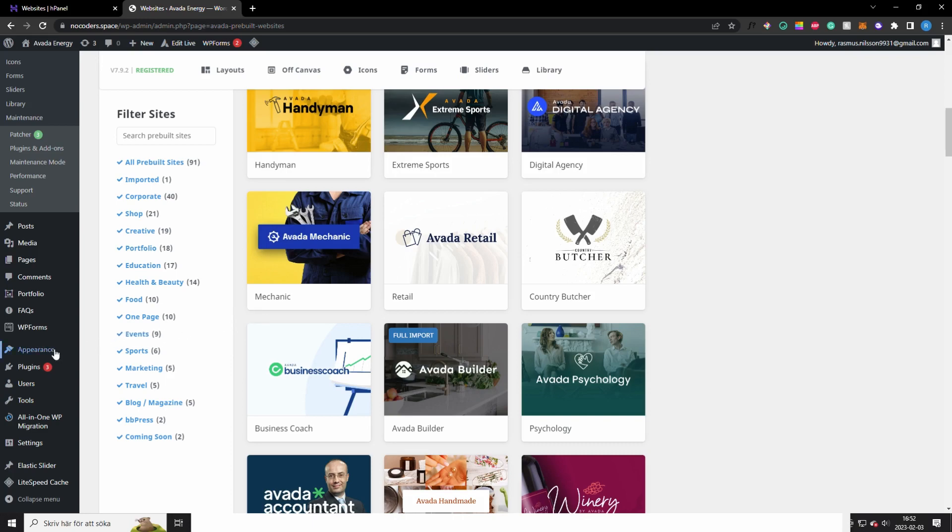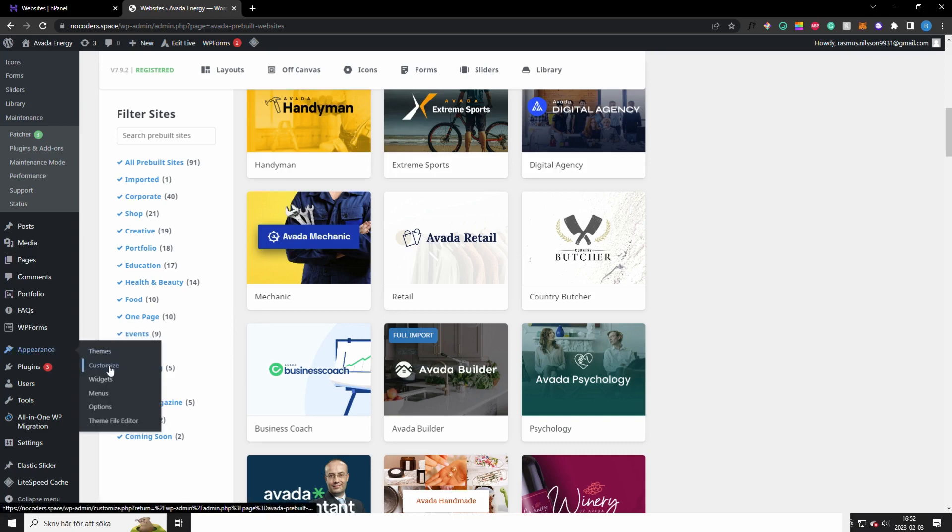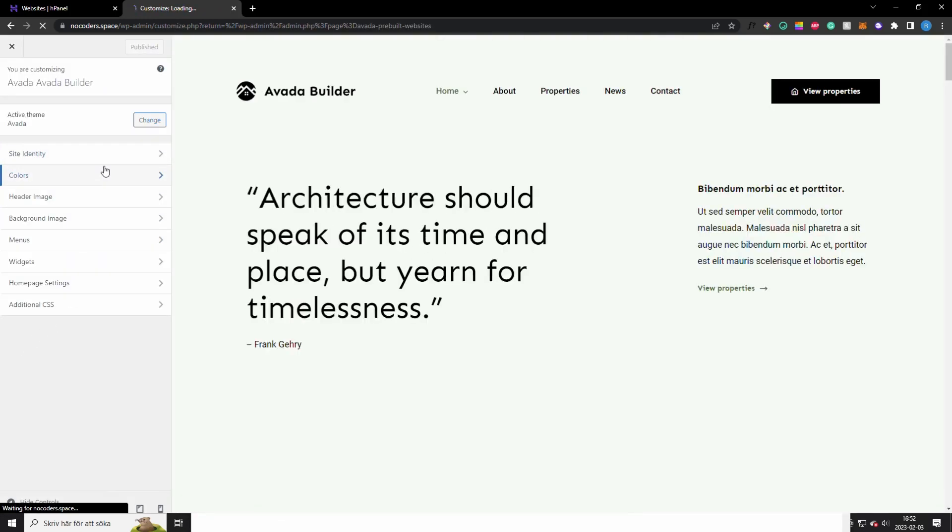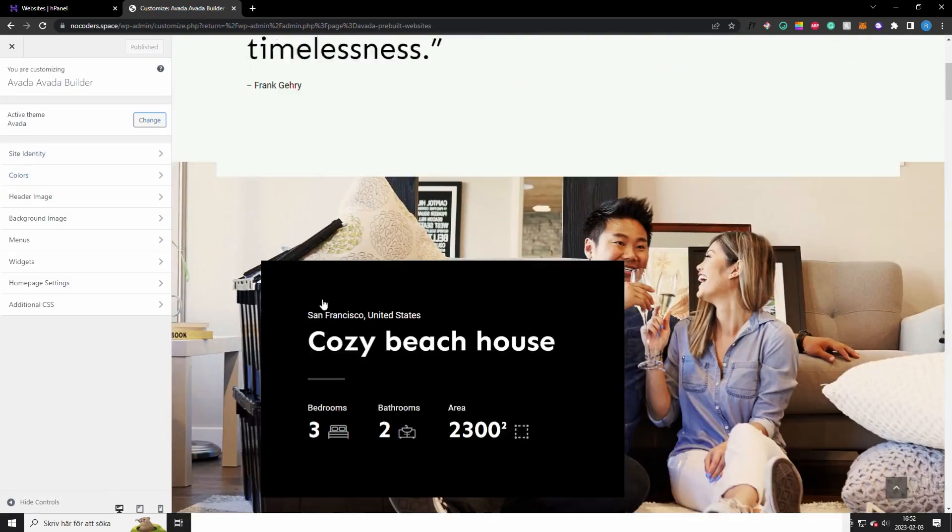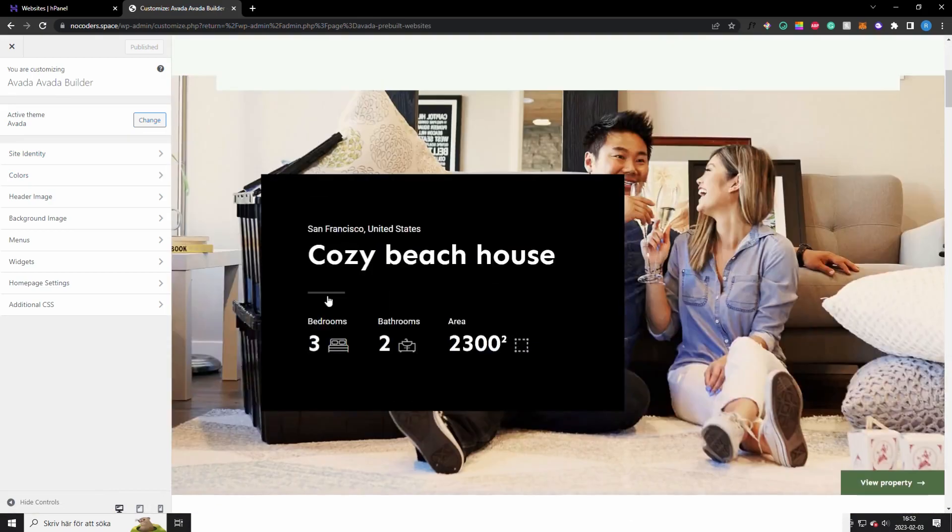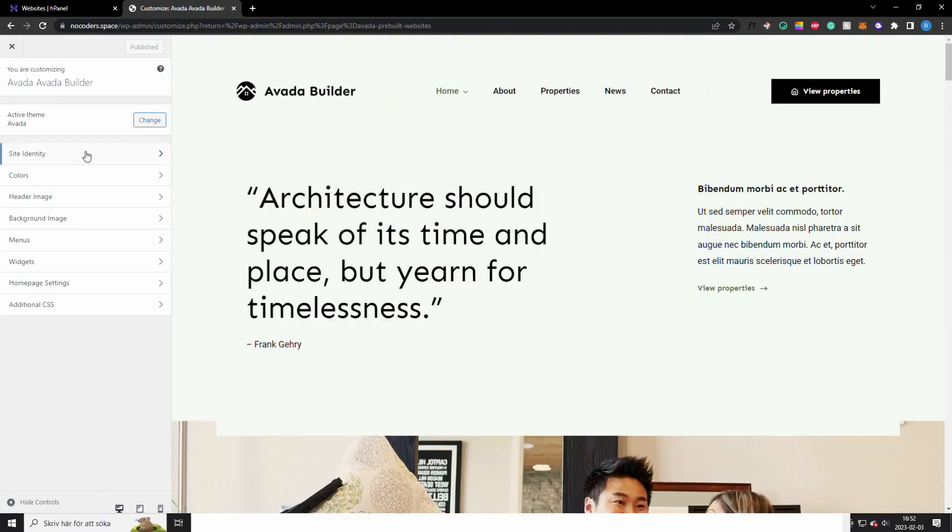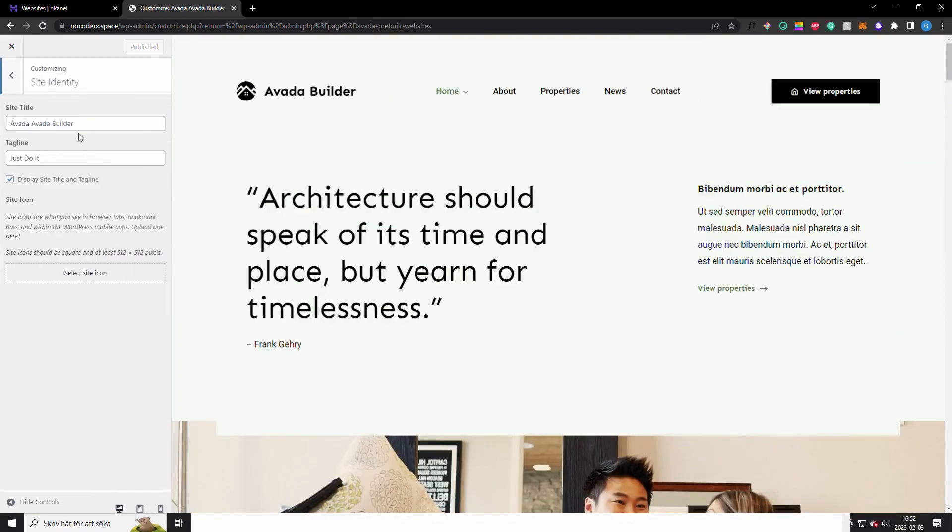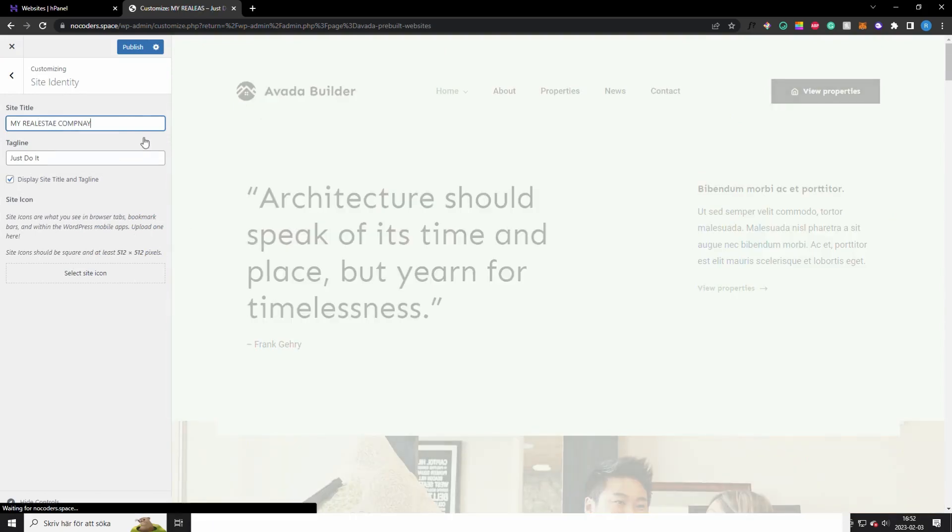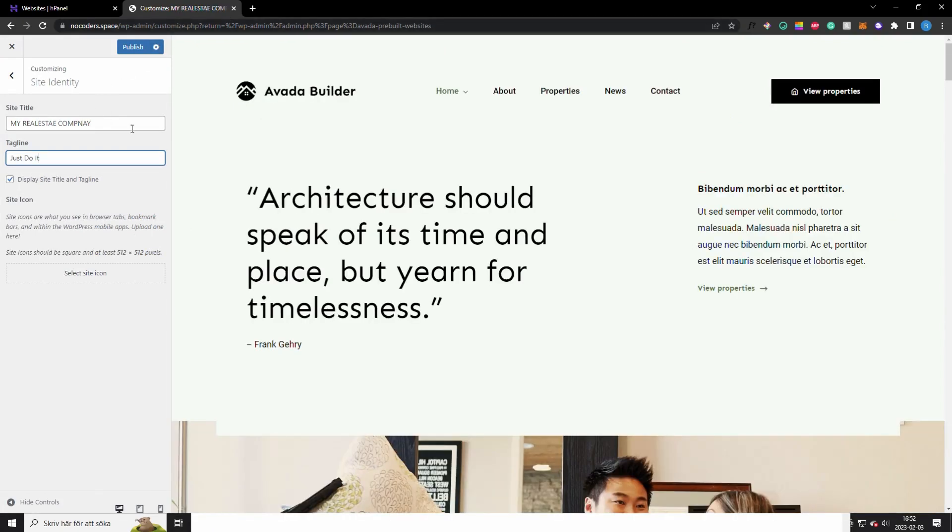Okay, so once it's finished downloading you want to go to appearance right here, click on customize. And here is where you change the site identity, and this is the preview of the website. This is how your website looks now. But let's change this to Real Estate for example, and a tagline is a tagline.